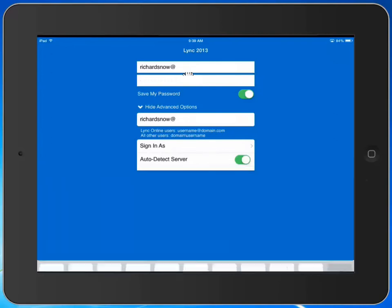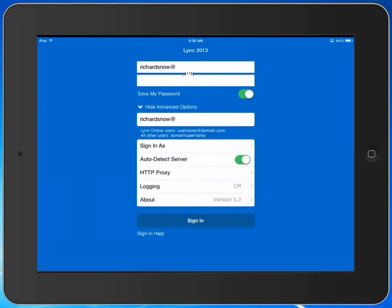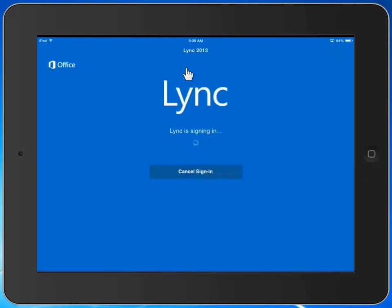And when I do so and sign in, I will be successfully connected to Lync. So let's wait a moment for it to connect.